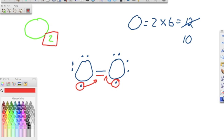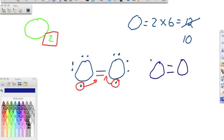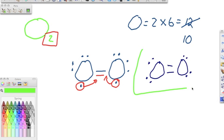Those lone pair electrons move in, and we're left with a Lewis structure showing oxygen double bonded to oxygen, with 4 electrons on the outside. We check: this oxygen has 8 electrons, and that oxygen has 8 electrons. Everybody has an octet and we're out of electrons. This is the Lewis structure for O₂.